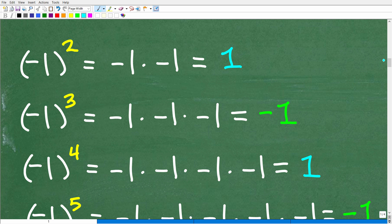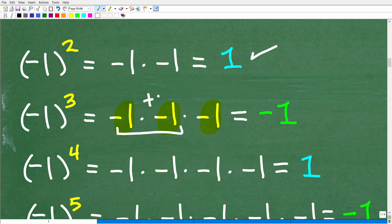So let's explore some patterns to help us answer this question without multiplying 101 negative ones. Let's take negative one squared. What does that mean? You're going to take negative one and multiply it by itself two times — negative one times negative one. This is a positive, right? Remember, a negative times a negative in math is a positive value. So negative one squared is positive one. How about negative one cubed? We're going to take negative one and multiply it by itself three times: negative one times negative one is positive one, times negative one gives us negative one, because a positive times a negative is negative. So negative one cubed is negative one.